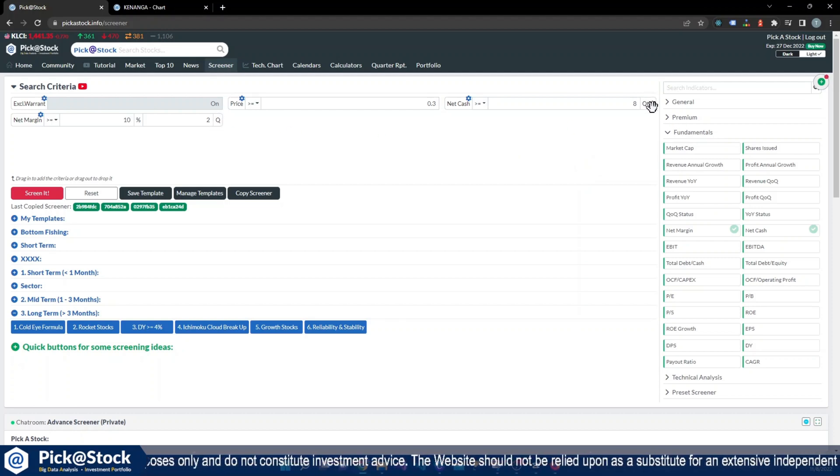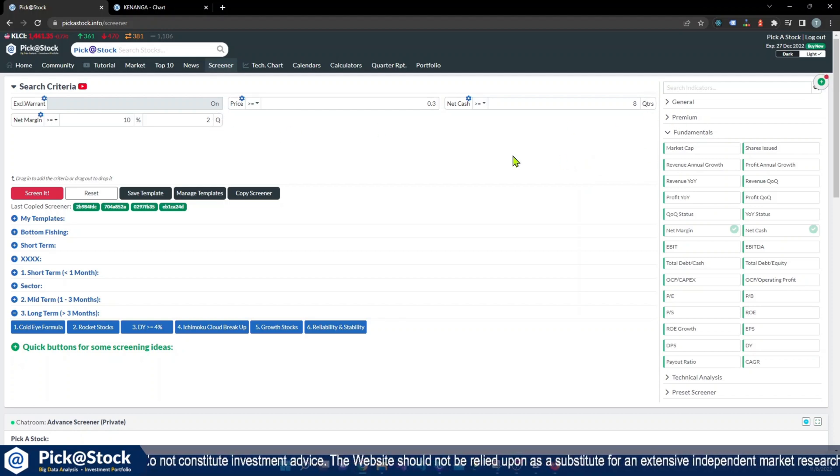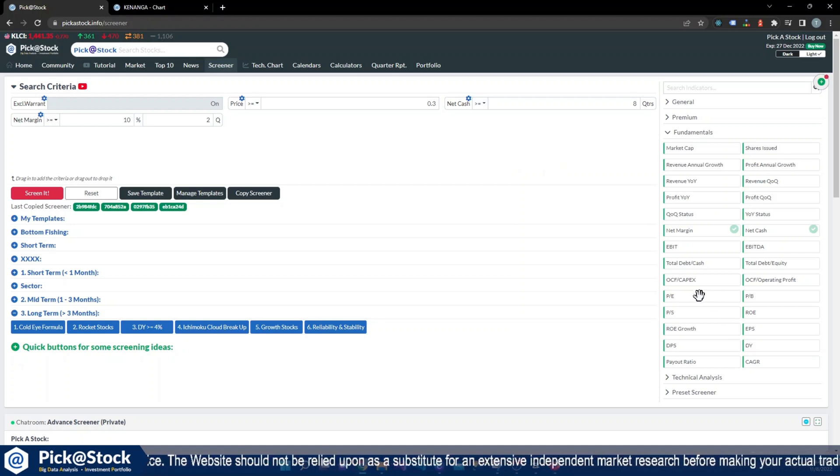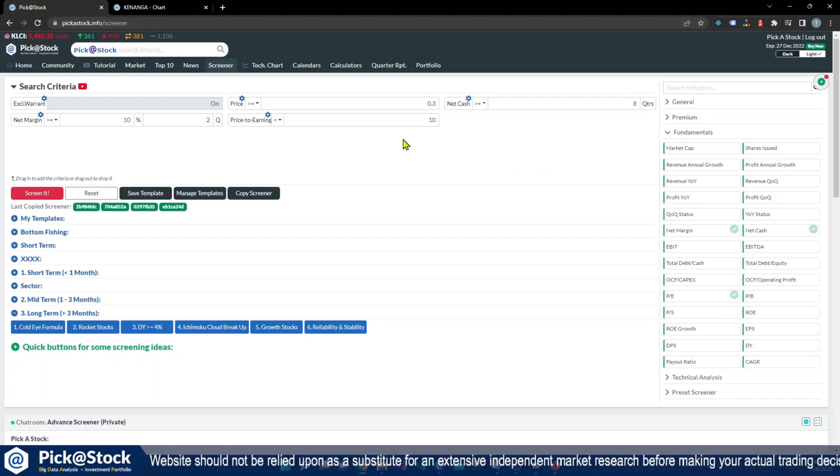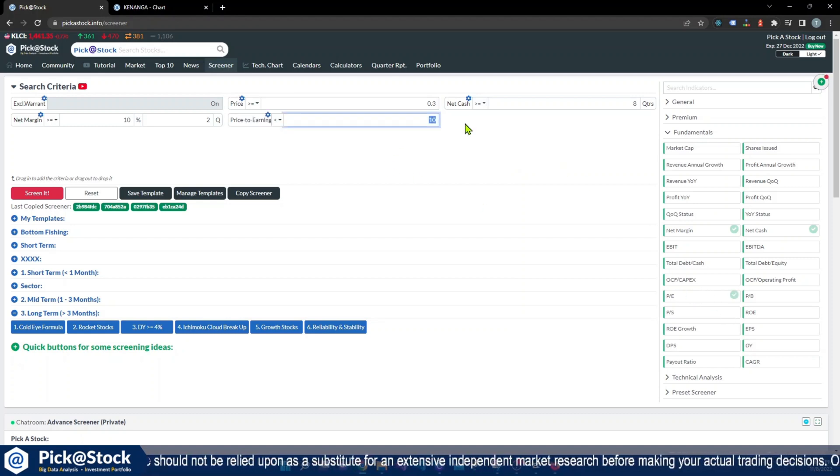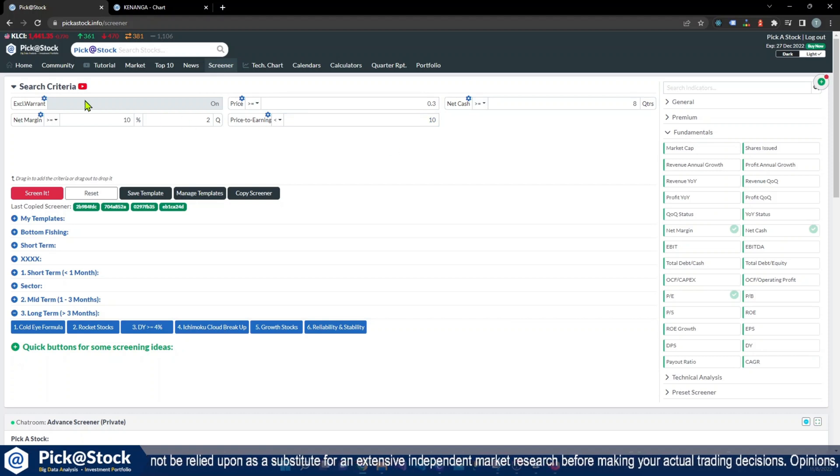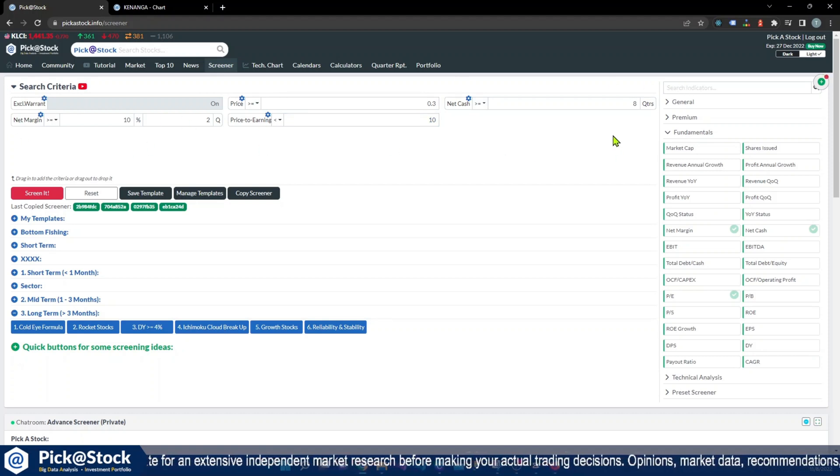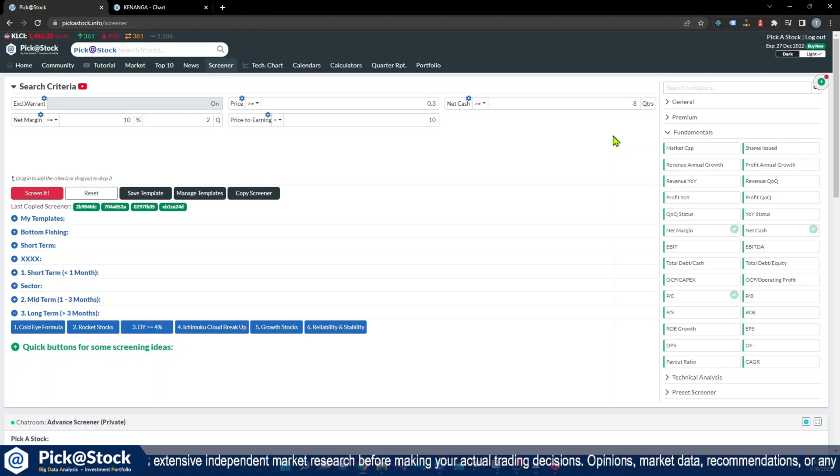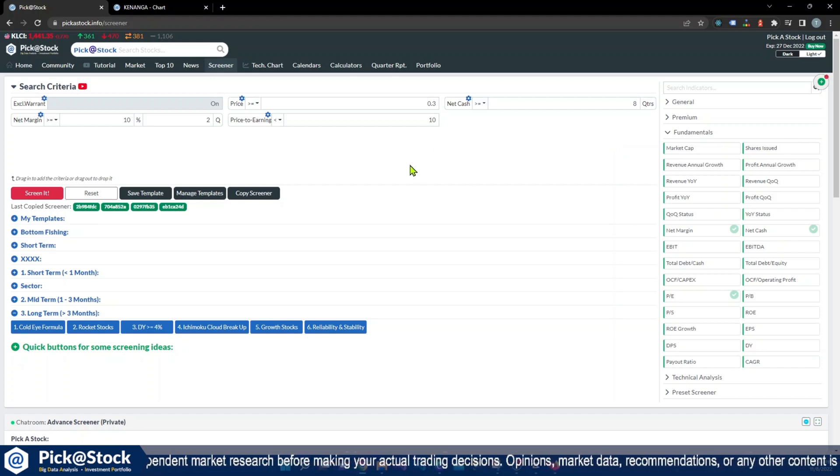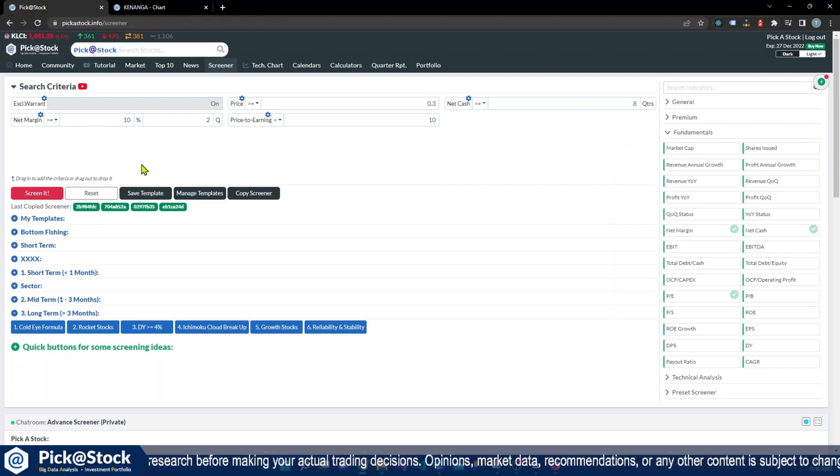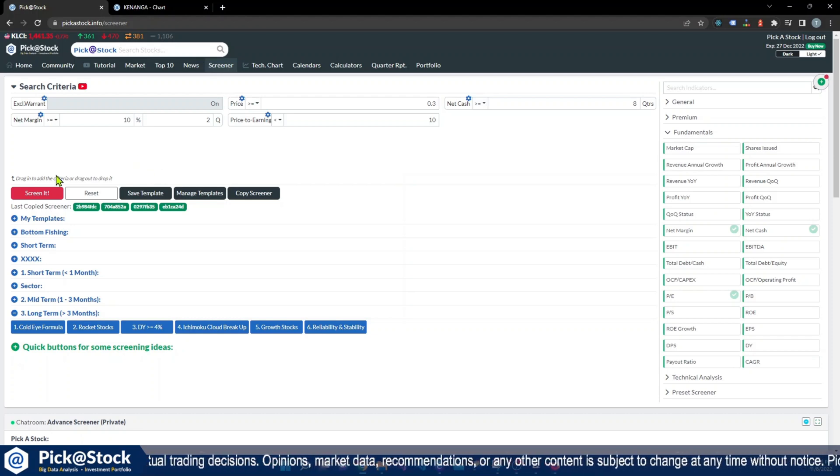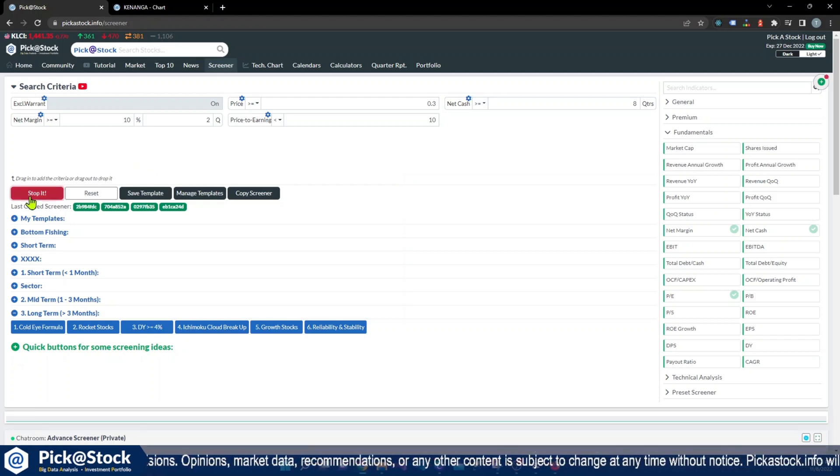After that, I will also put in the PE is less than 10. So I will put on based on these three criteria. You might change the criteria later on so that you can tighten your criteria and find more stocks that are suitable to your needs. Hit on screen.